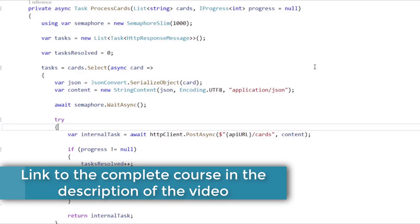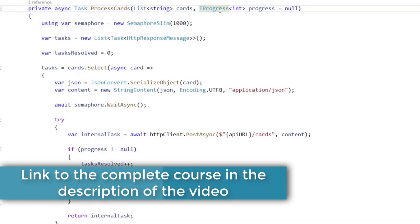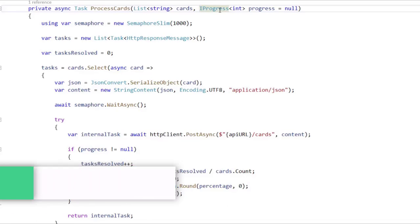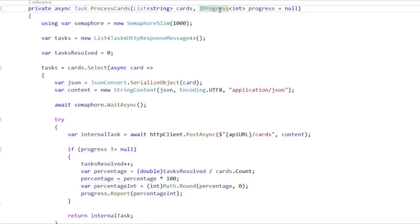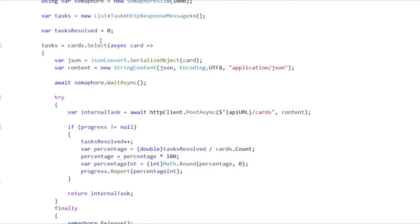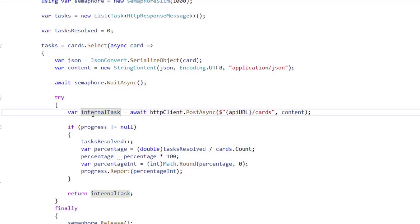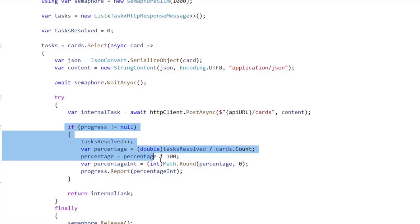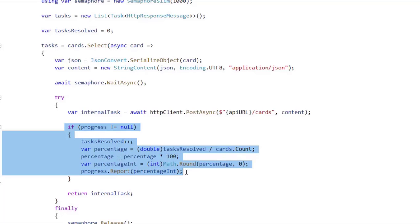In the previous video, we saw that we could use IProgress to report the progress of a set of asynchronous tasks. Here, in this select, we are using IProgress in the following way: after we finish a task, we make some calculations and then we report the progress.